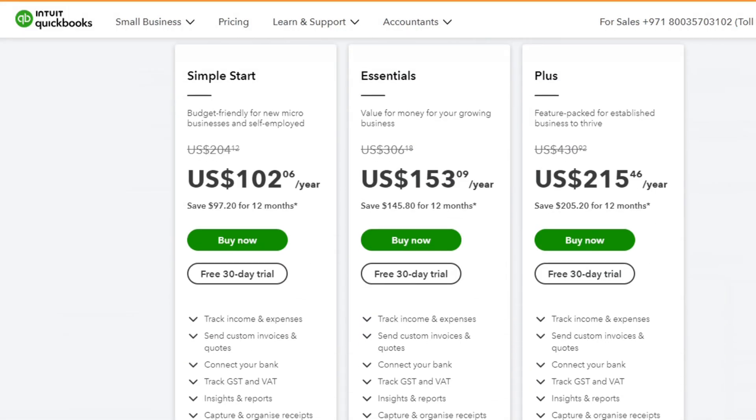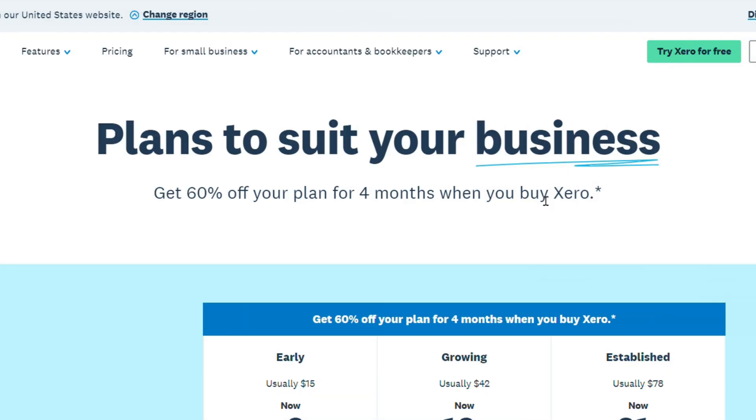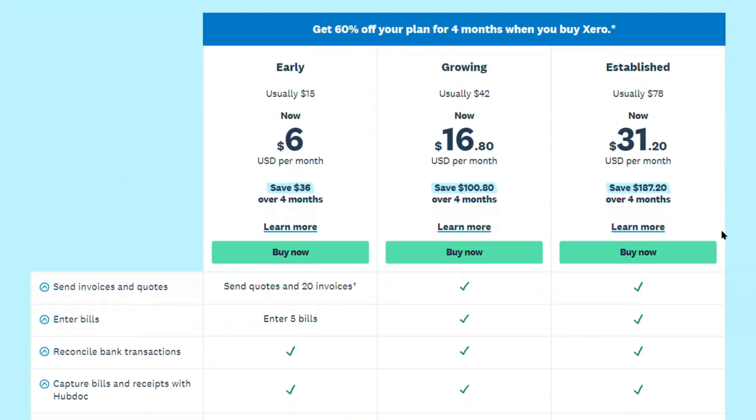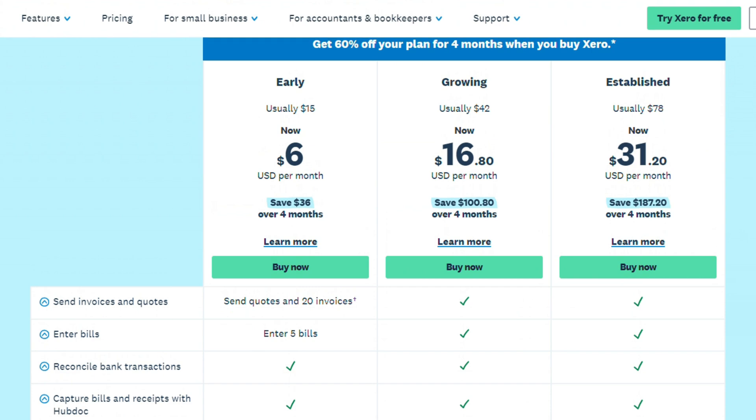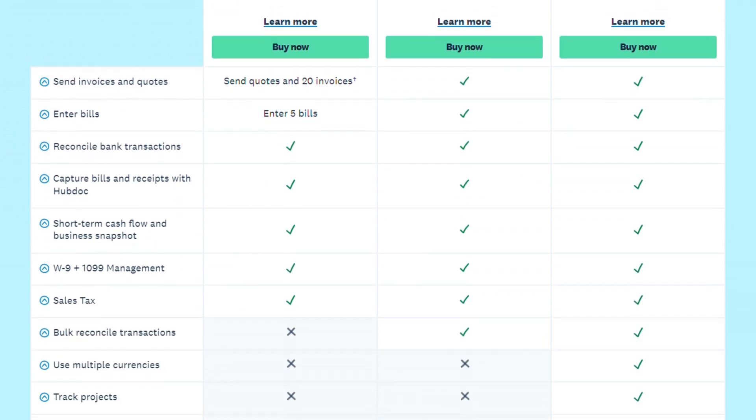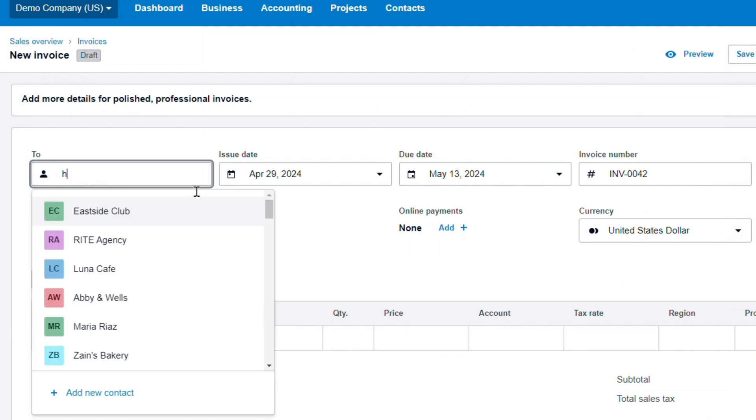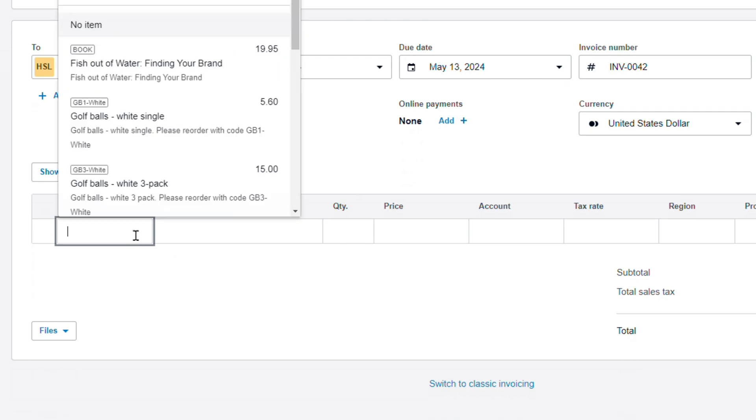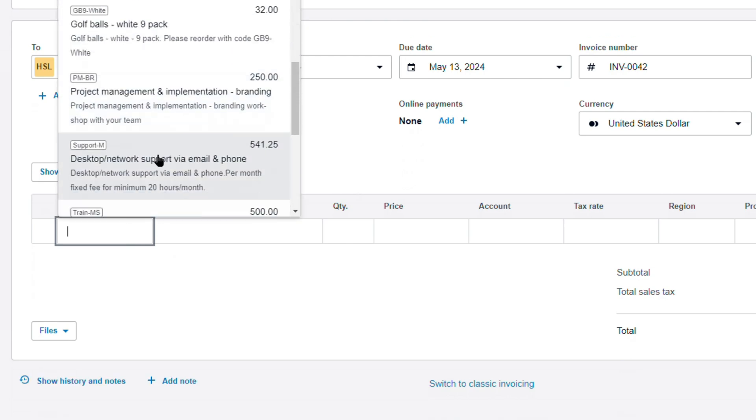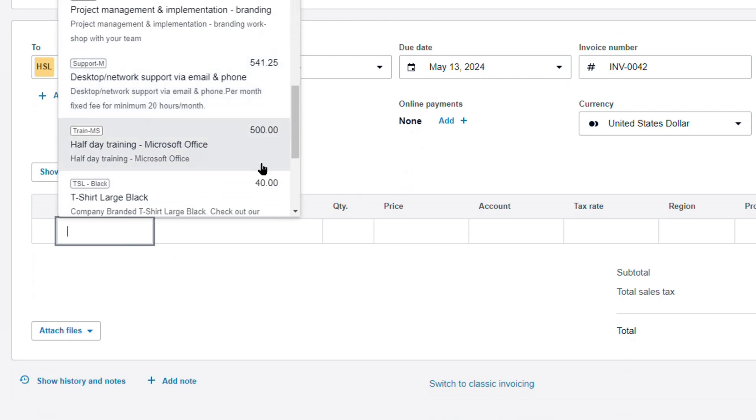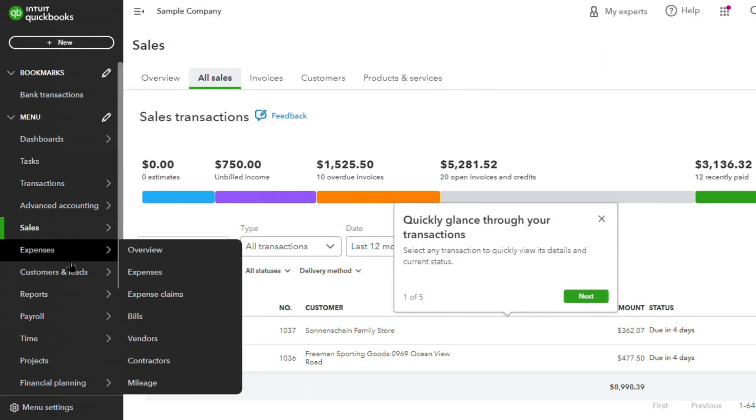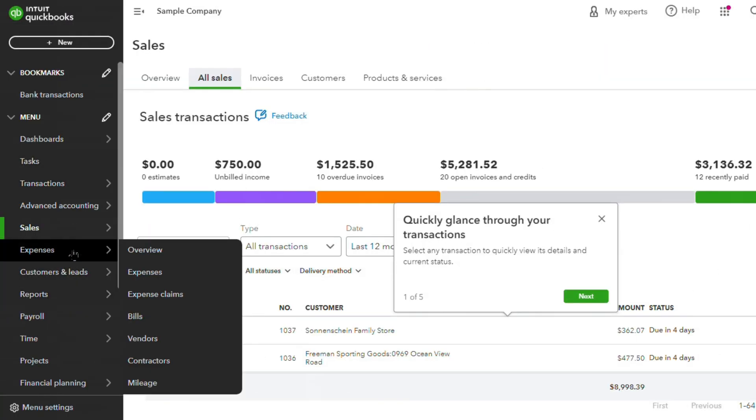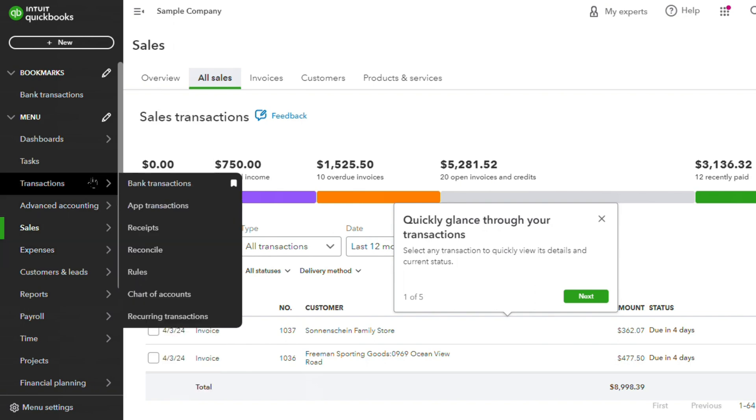While QuickBooks offers various pricing tiers, Xero's pricing structure is straightforward and scalable. With a range of subscription plans tailored to businesses of different sizes, Xero allows users to select the plan that best fits their needs and budget. While Xero offers a compelling alternative to QuickBooks, it is essential to acknowledge some potential limitations and considerations. For businesses with complex inventory management needs or industry-specific requirements, QuickBooks may still hold an edge with its extensive ecosystem of add-ons and vertical-specific solutions.